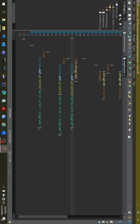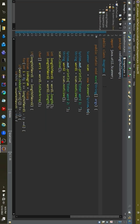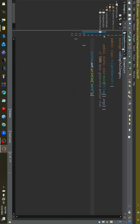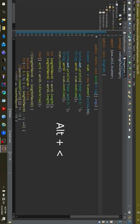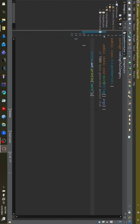Number 3: if you want to jump quickly between two classes or two files, you can use Alt+Left Arrow, and you can switch between two tabs.